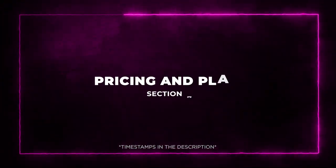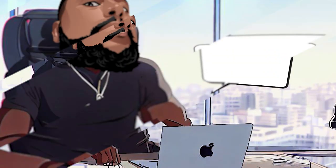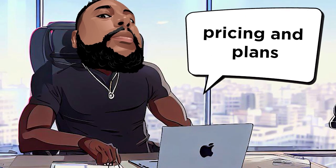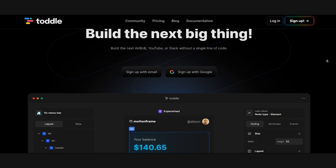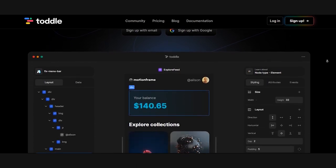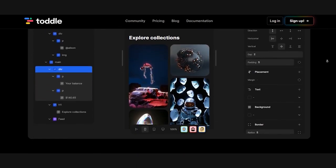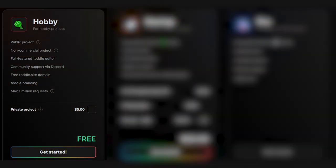Section 7. Pricing and Plans. Now let's dive into Toddle's Pricing and Plans, where you can turn your web app dreams into reality. Regular Pricing. Hobby Plan. Great for hobby projects. It's free. You get full-featured Toddle editor but with Toddle branding. Plus a public project, a free domain, and up to 1 million requests.